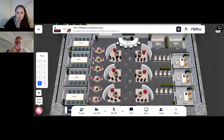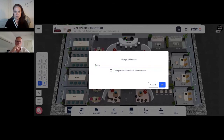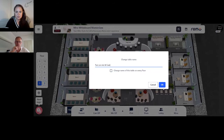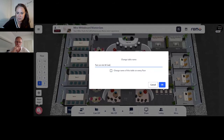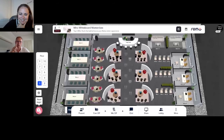Make the floor plan make sense for your specific audience. On the first floor, which I only use for networking and lobby, I'll put a tip like 'Turn on mic and cam' or 'Move floors using elevator on left' as a table name. I'll even change table names to tips. Your only limitation with your events is your budget and your imagination.